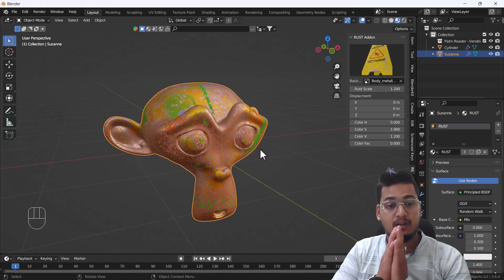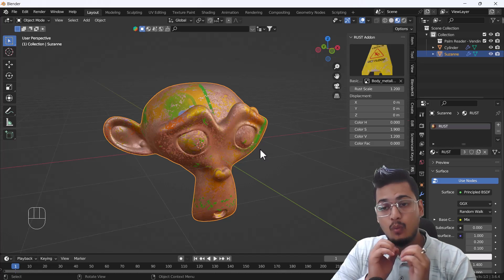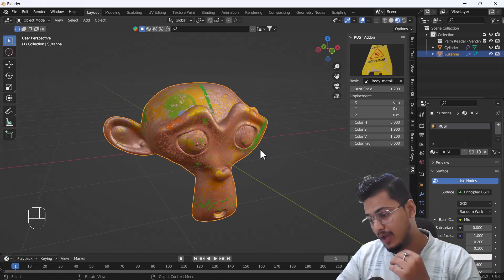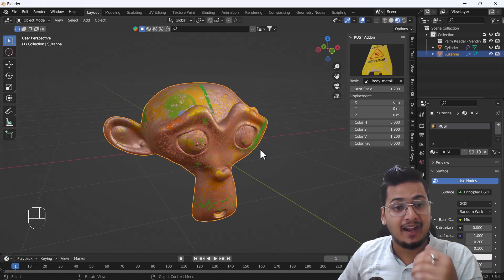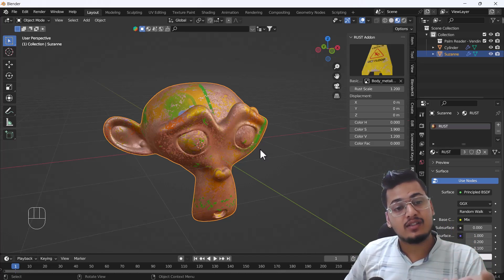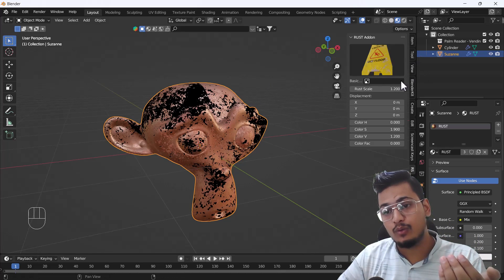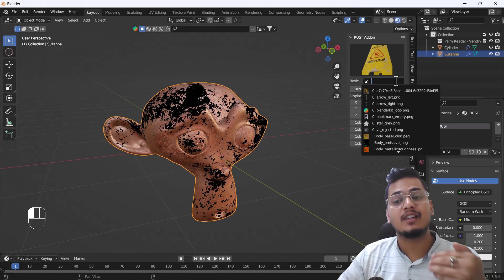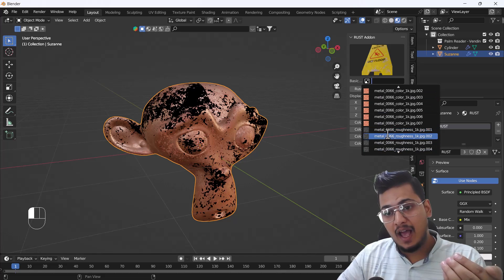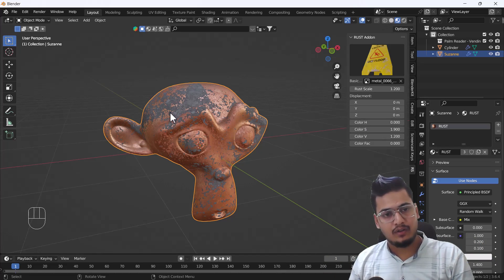One more thing I found very cool with this add-on: if you have any kind of base texture — if you have models where you've already added textures — and you want to add rust on top of that texture, you can choose that base texture from this option. It will automatically add the rust on top of it.